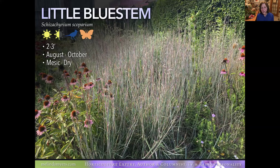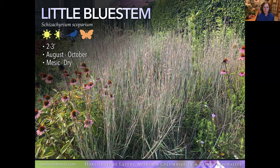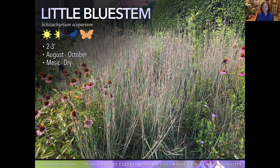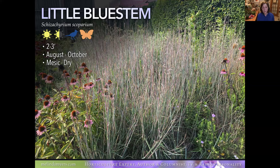Little Bluestem is a beautiful native grass with blue-green leaves all season that turn a nice reddish — sometimes with hints of orange — in fall, topped with fluffy tufts of seeds the birds love. It's a late summer into fall bloomer. If you have heavy soil, Little Bluestem tends to be floppy, but many cultivars have been introduced for more compact, sturdier growth. Pairing it with Purple Coneflower, which is more stiff and upright, will help hold it upright. It prefers good drainage to dry soil once established.